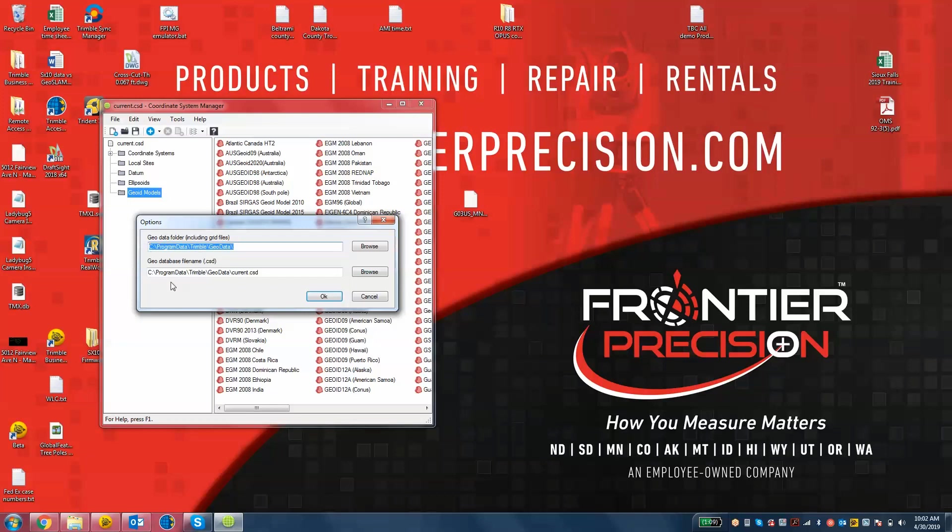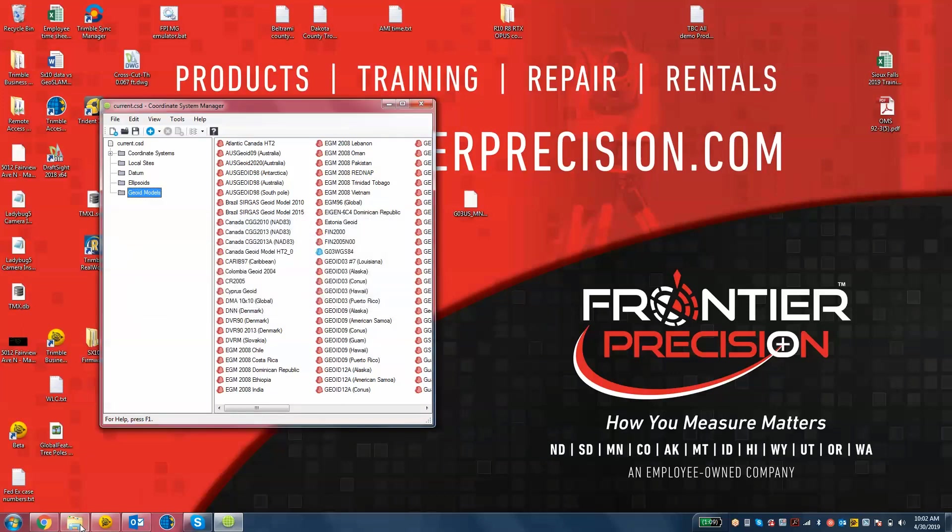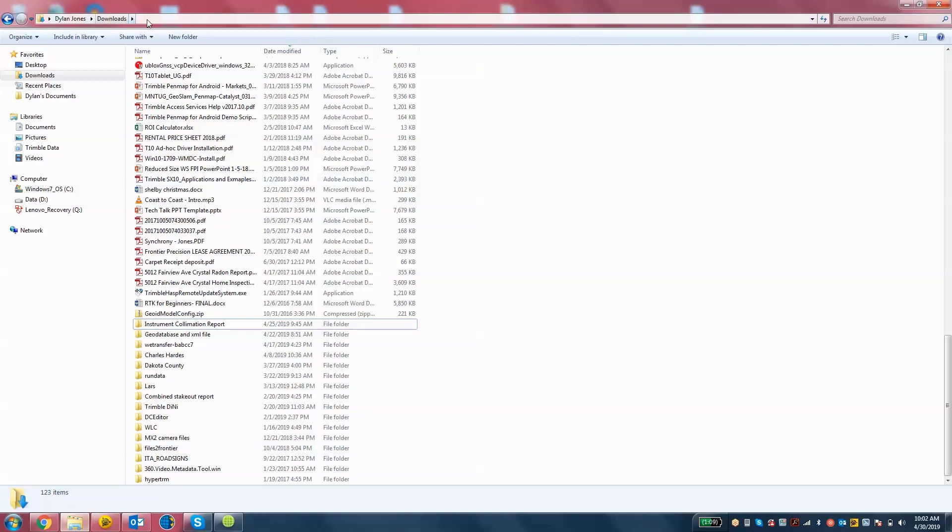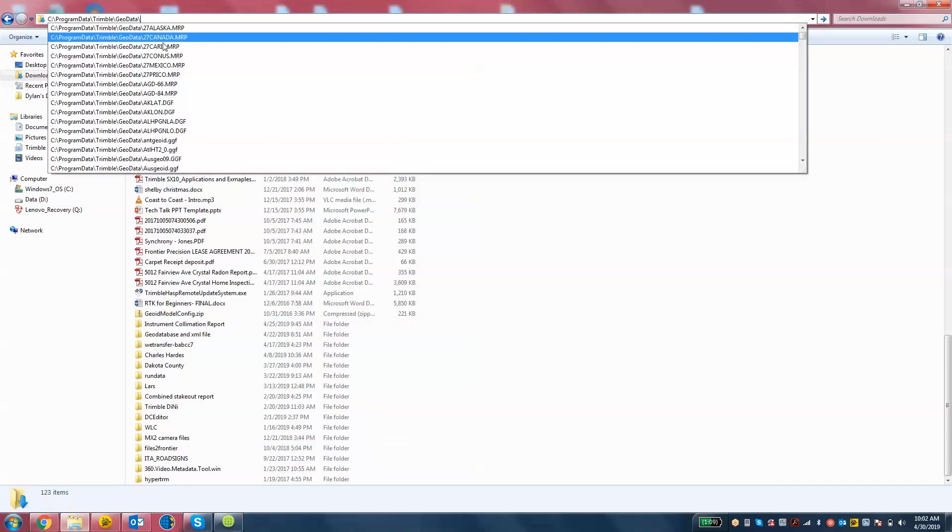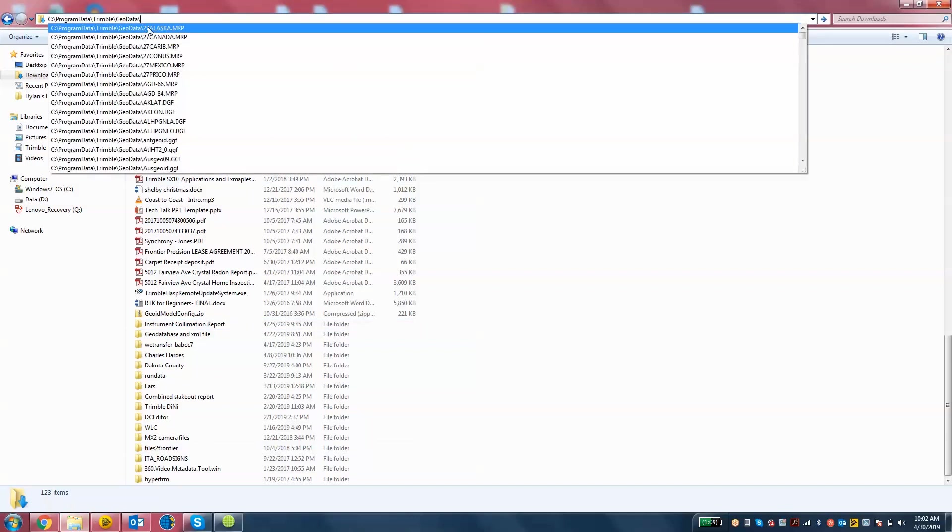C program data Trimble GeoData. So I'm going to copy that. Hit cancel there. Open up Windows Explorer and go to that folder location.